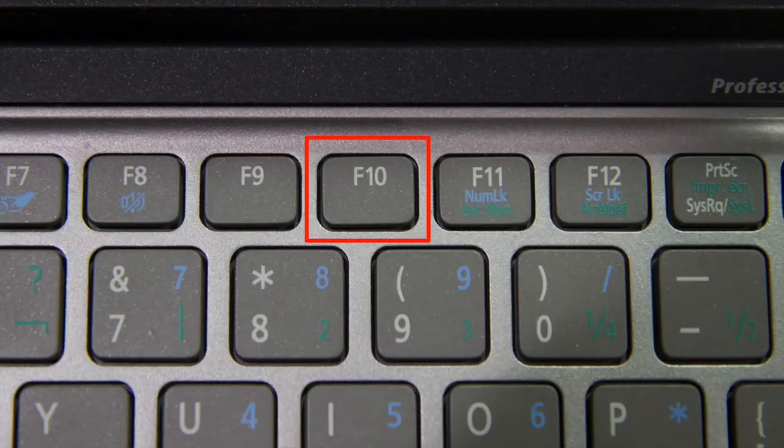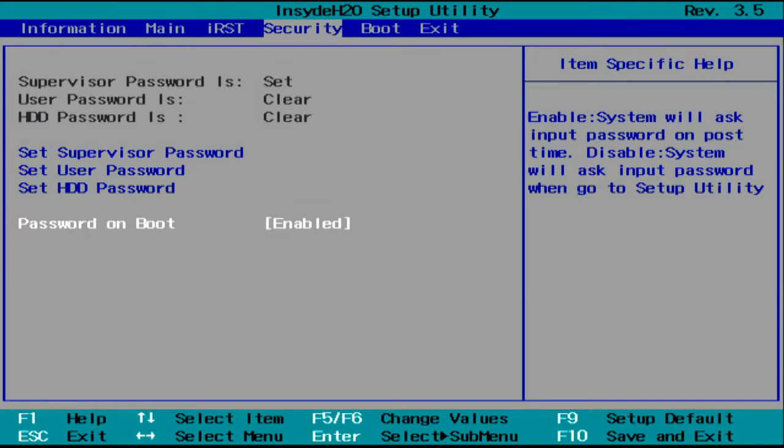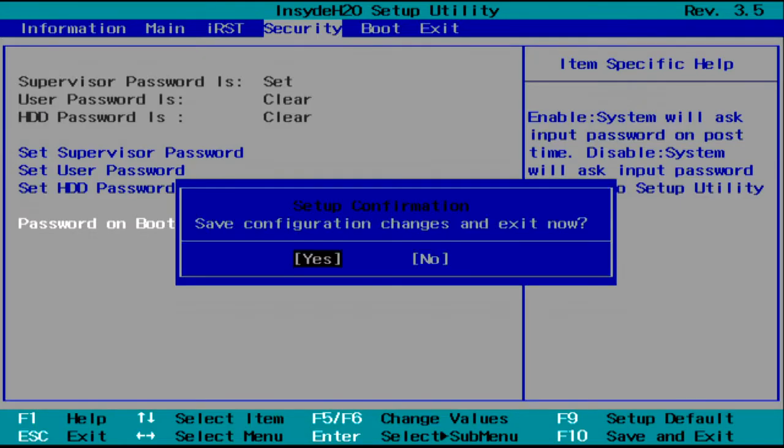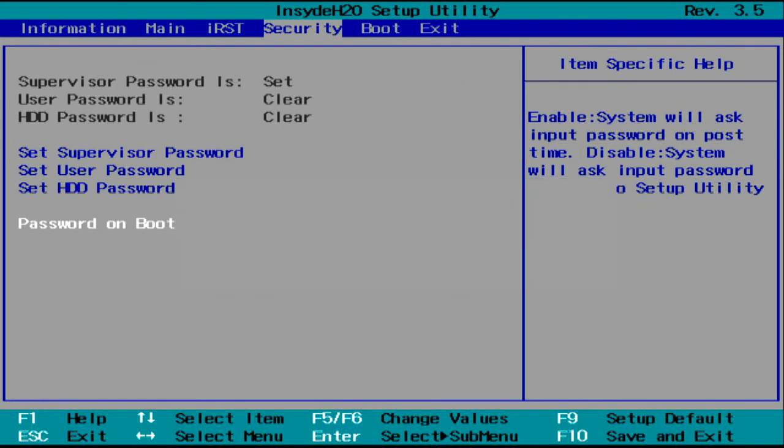And finally, press the F10 key on your keyboard and press Enter, which will save the changes and restart your computer.